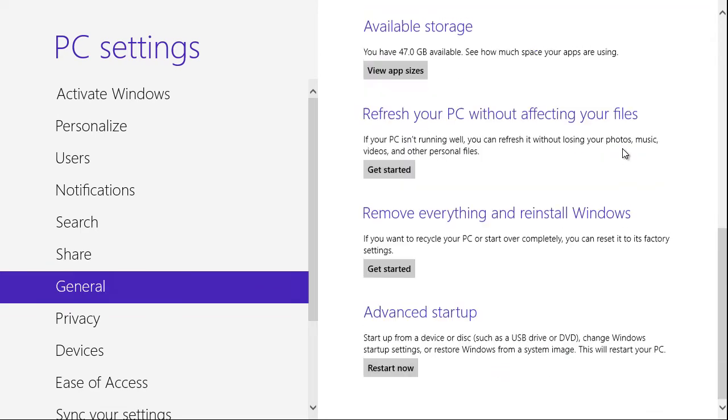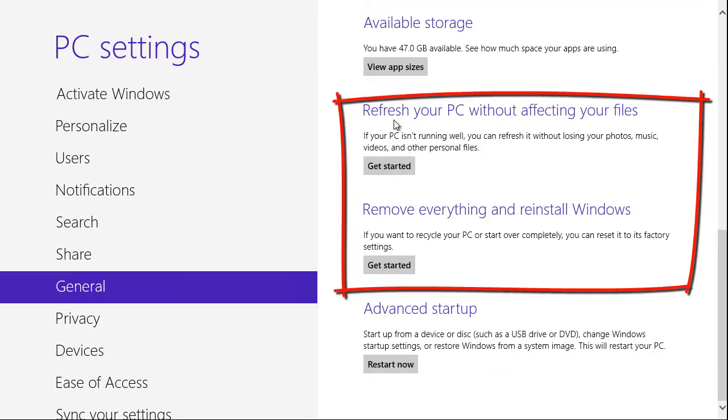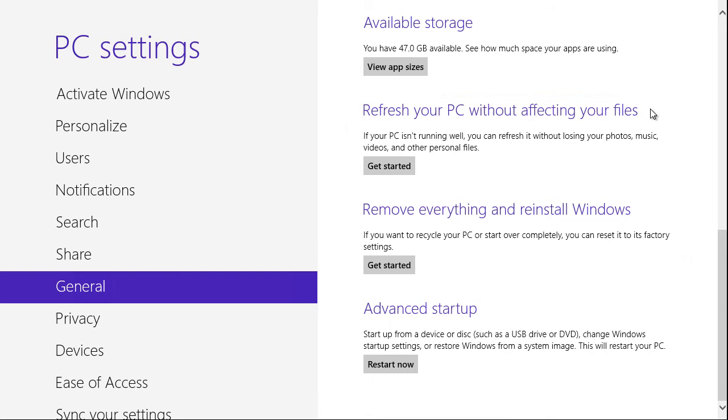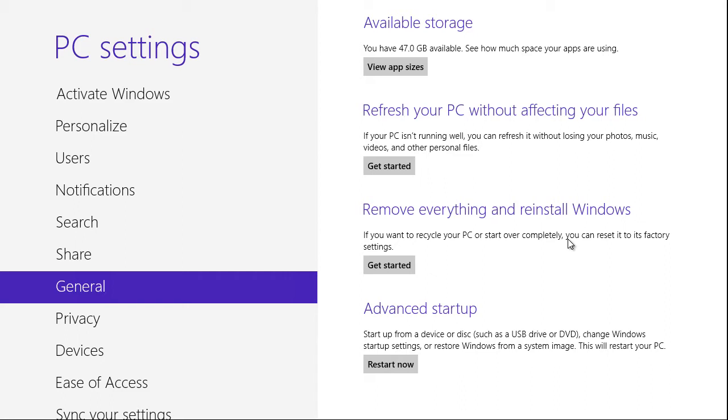If we scroll down to the bottom, we have options for refresh your PC without affecting your files, get started, or in the case of giving away your computer, or selling it, and you want all your personal data wiped, you can do remove everything and reinstall Windows, which is what's called a reset operation.